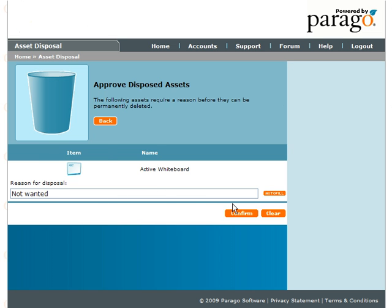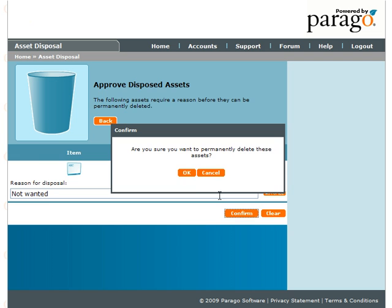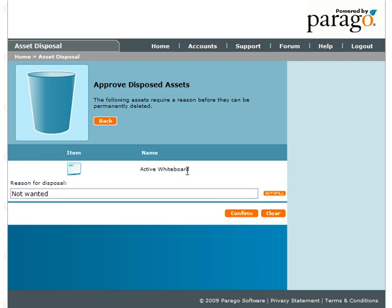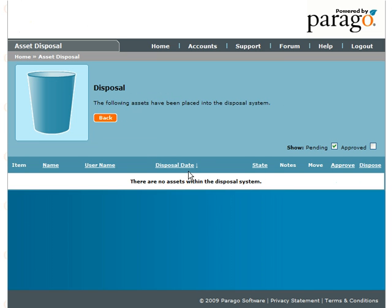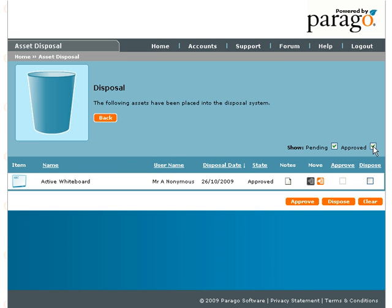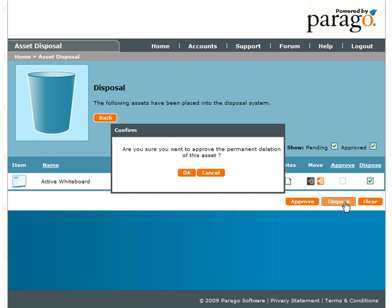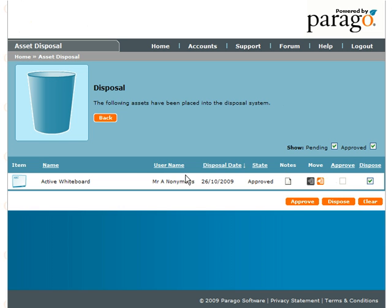To permanently dispose of an asset, ensure the Show Approved box above the asset list is ticked. The Dispose box to the right of the assets can then be accessed. Tick this and click the orange Dispose button below the list of assets to confirm permanent disposal of the asset.